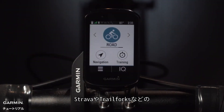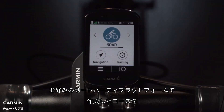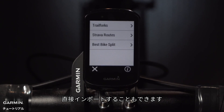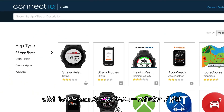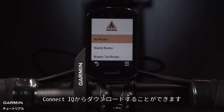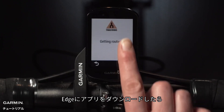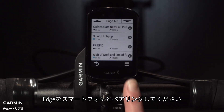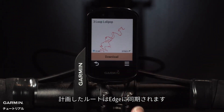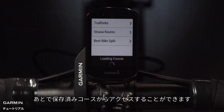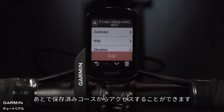You can also directly import the courses you create on your favorite third-party platforms such as Strava and Trail Forks. Other course-creating apps including WikiLoc and Komoot are available to download on Connect IQ. Once you've downloaded the app on your Edge, make sure the Edge is paired with your smartphone. The routes you planned will be synced to your Edge, meaning you can then download and follow them or access them later in Saved Courses.